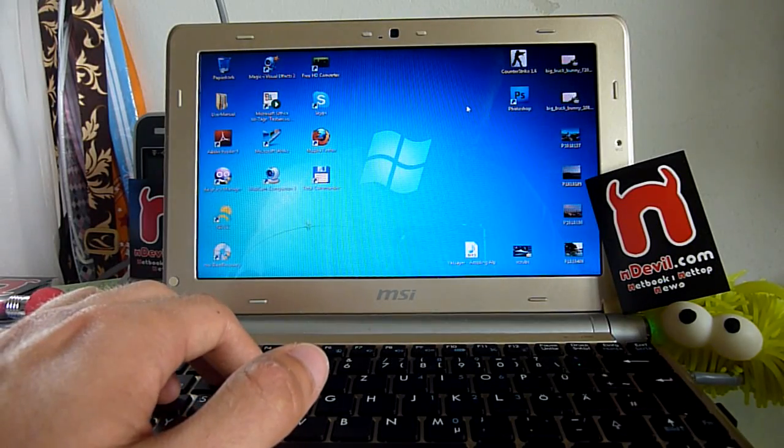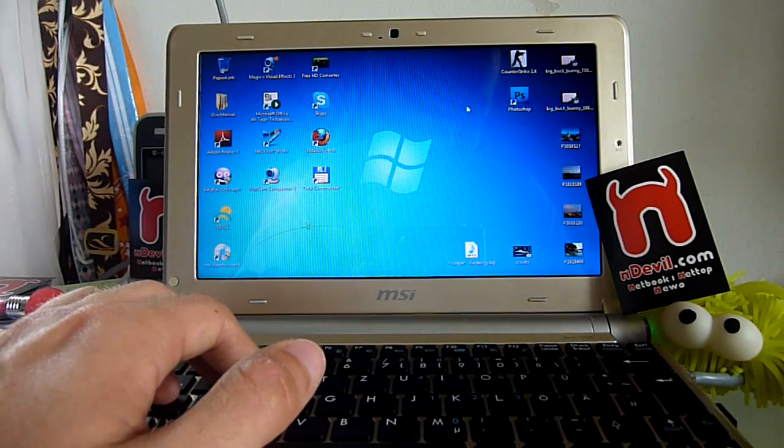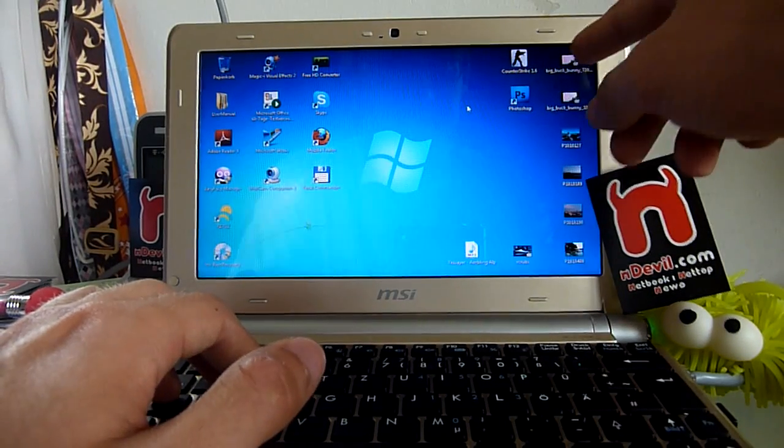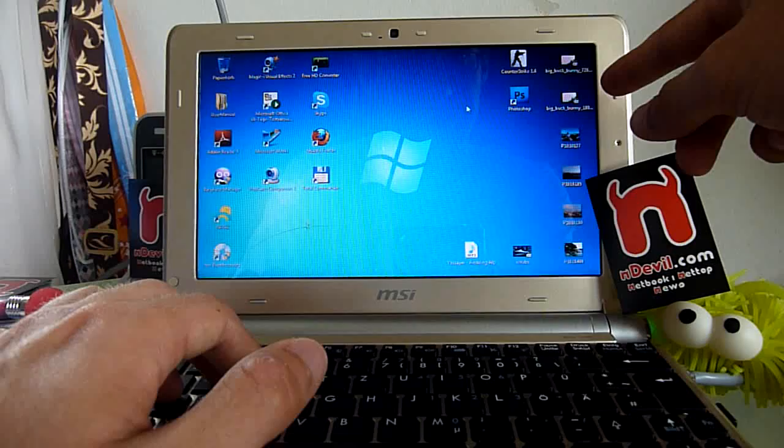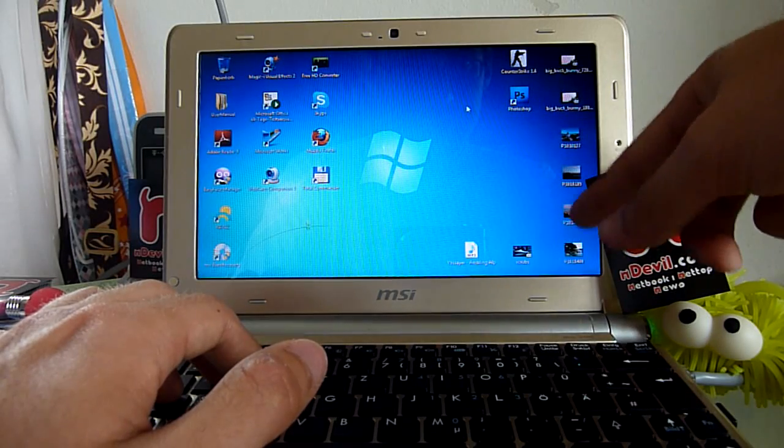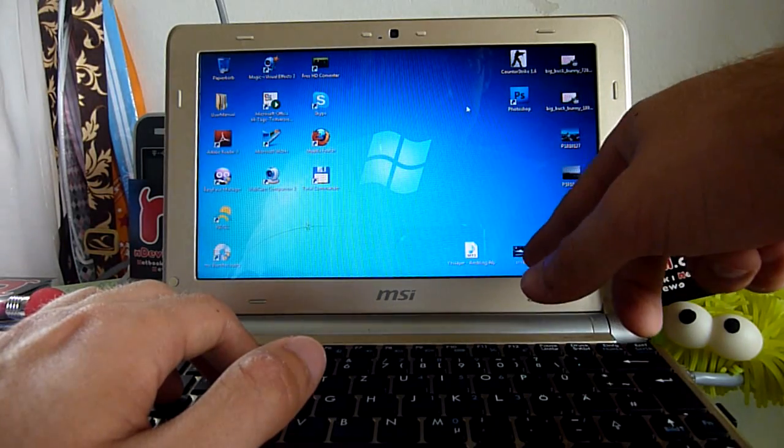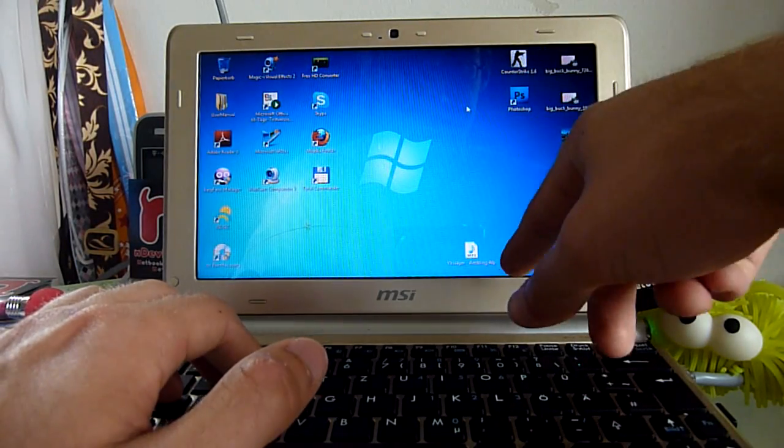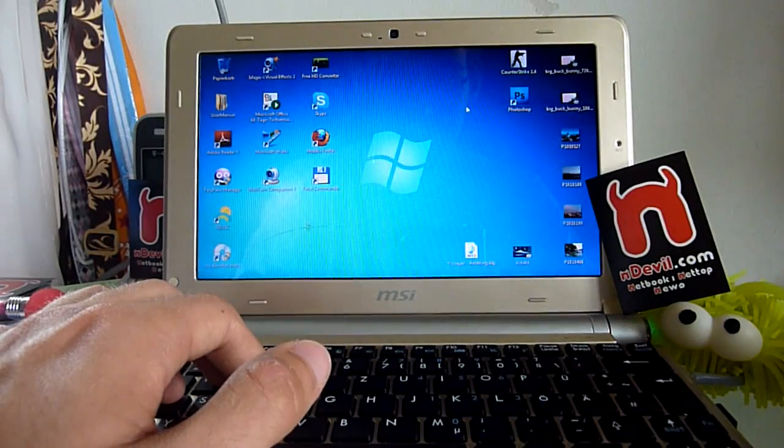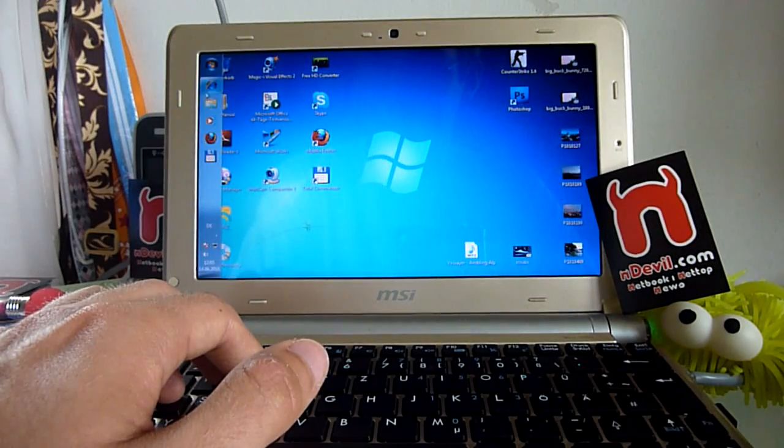We are going to do some multimedia testing today. As you can see, I have a few HD videos, some 5-megapixel pictures, standard DivX, Photoshop, CS 1.6, and some music.